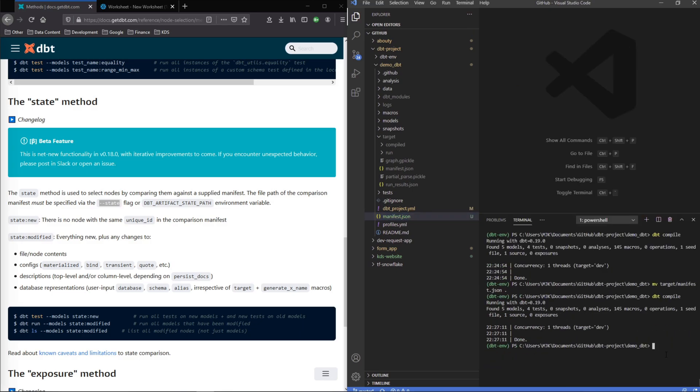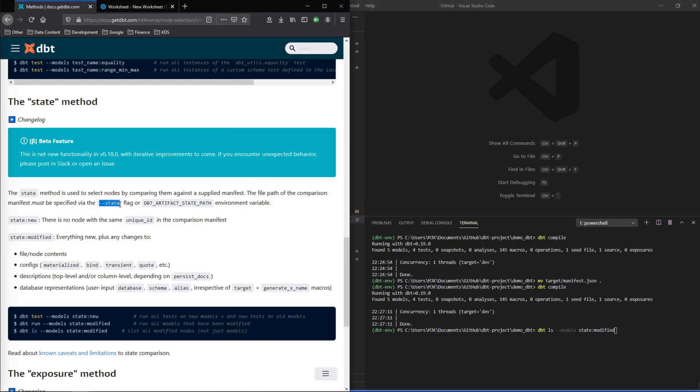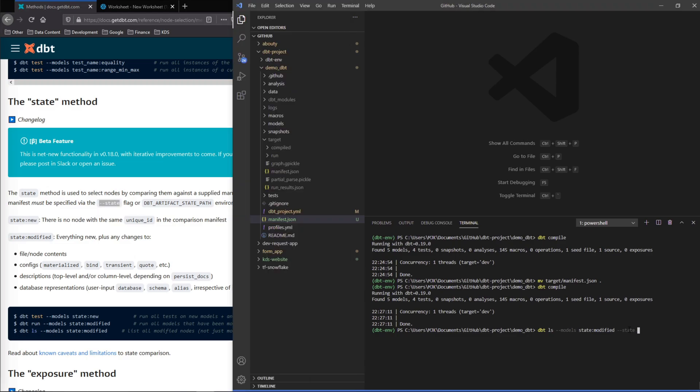And just to prove that currently there are no differences we'll run this command down here: dbt ls models. And now we're using this state modified, so what this is in place of is instead of listing each of the models individually, by using this state modified method it's going to compare these two states, these two manifests together. But remember we have to provide that comparison so we'll have to add this as well and we'll just say dot because it'll know to just look here. Let's go ahead and run that. No nodes selected, and that's because they're the same.